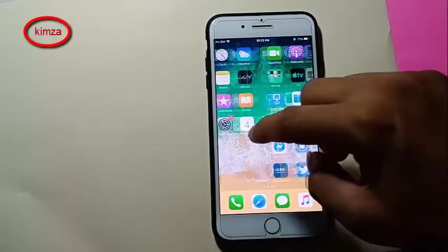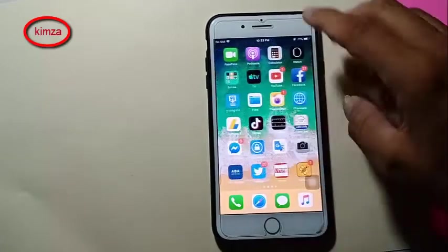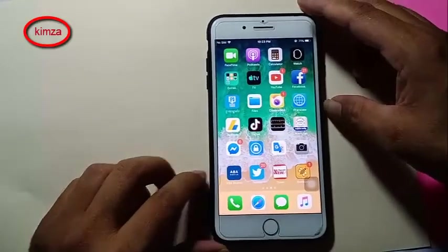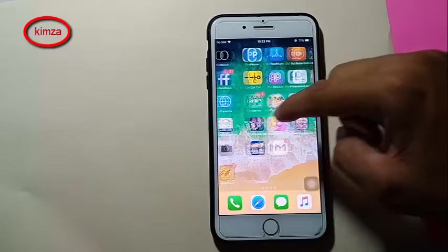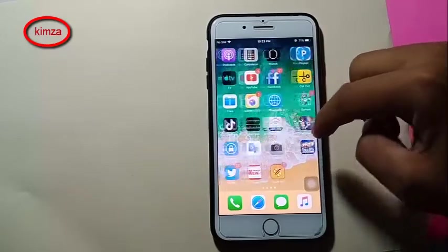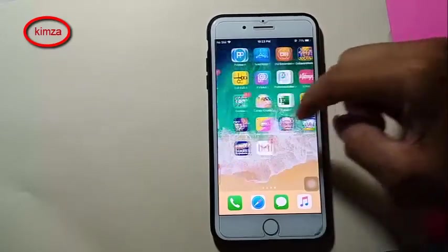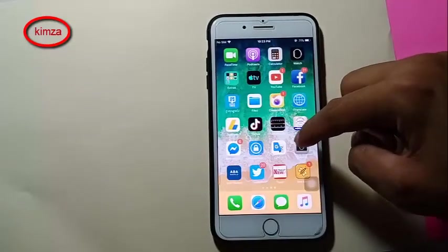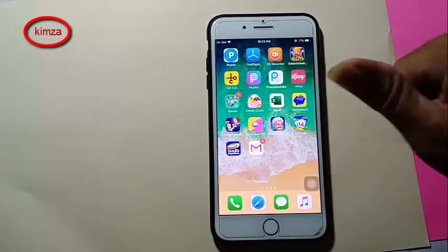Now my iPhone is done — the iCloud lock is removed, no iCloud, no Apple ID. It's very good. Okay, thank you.